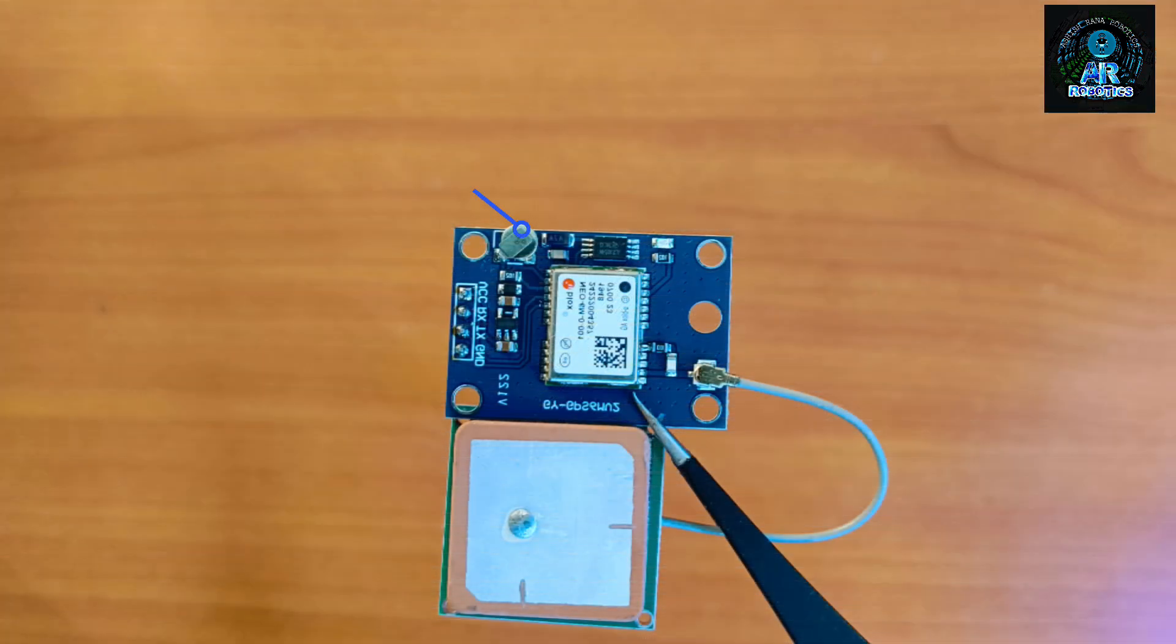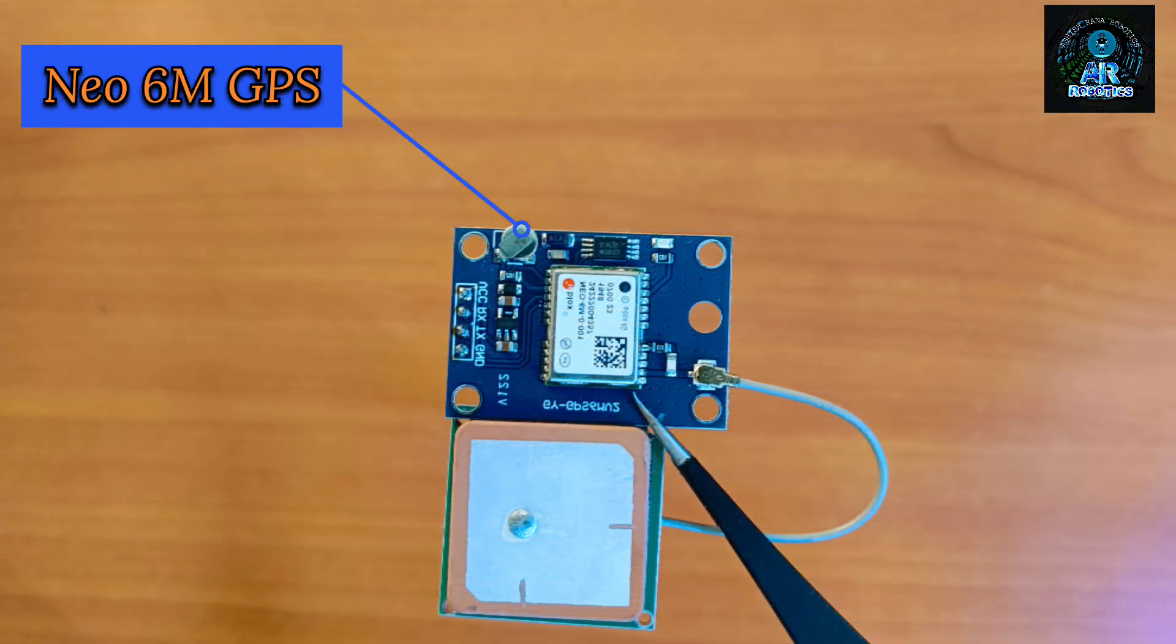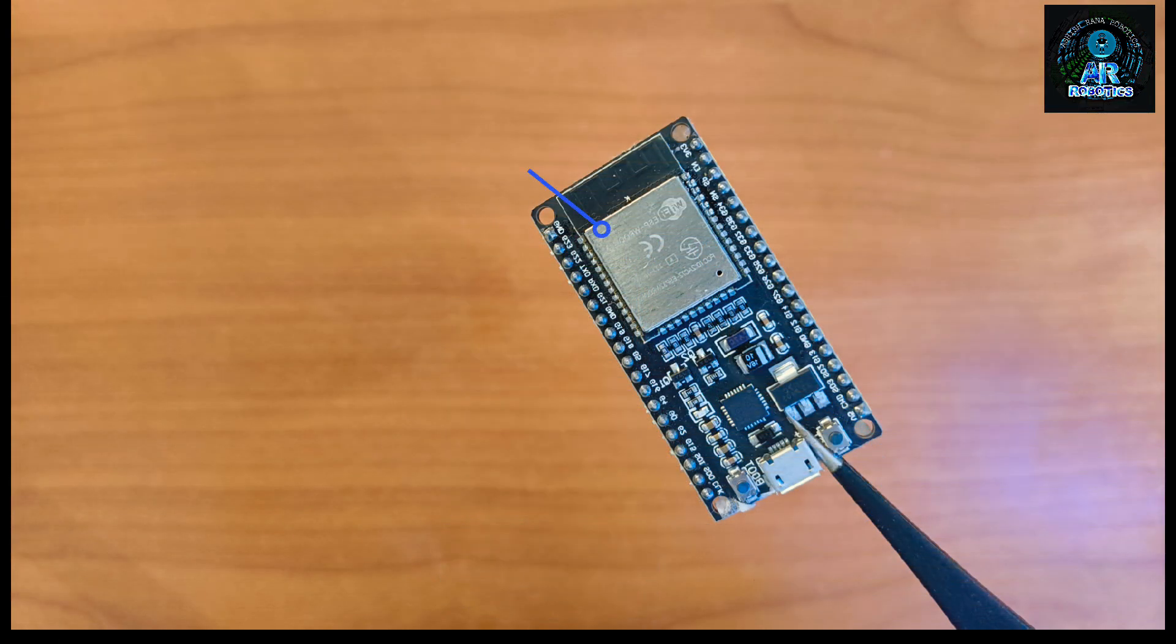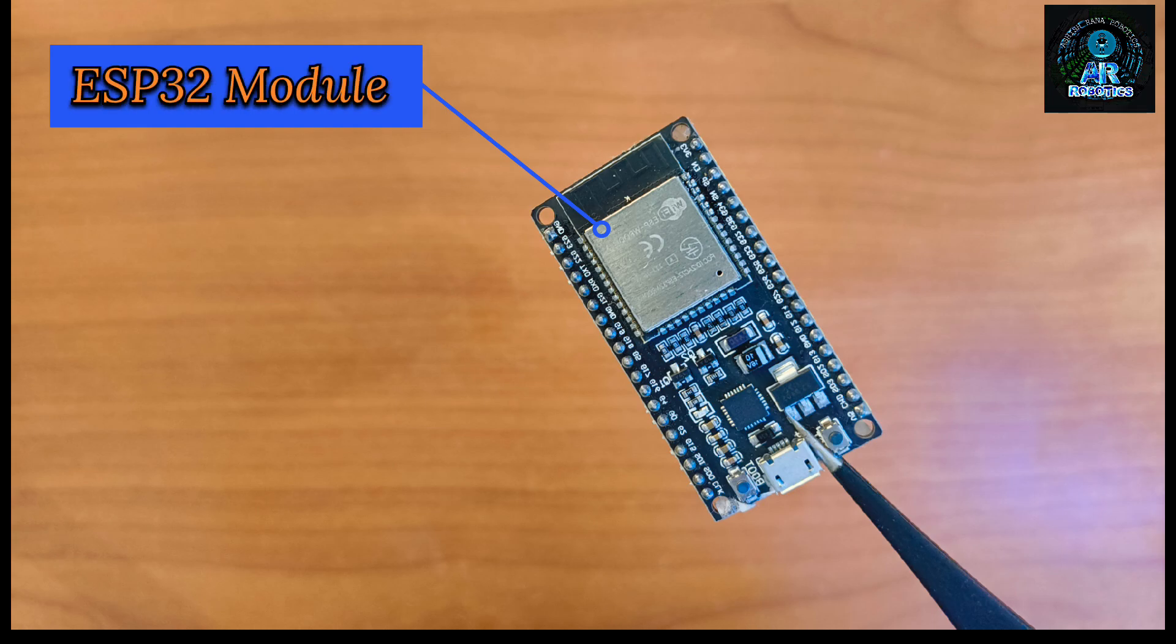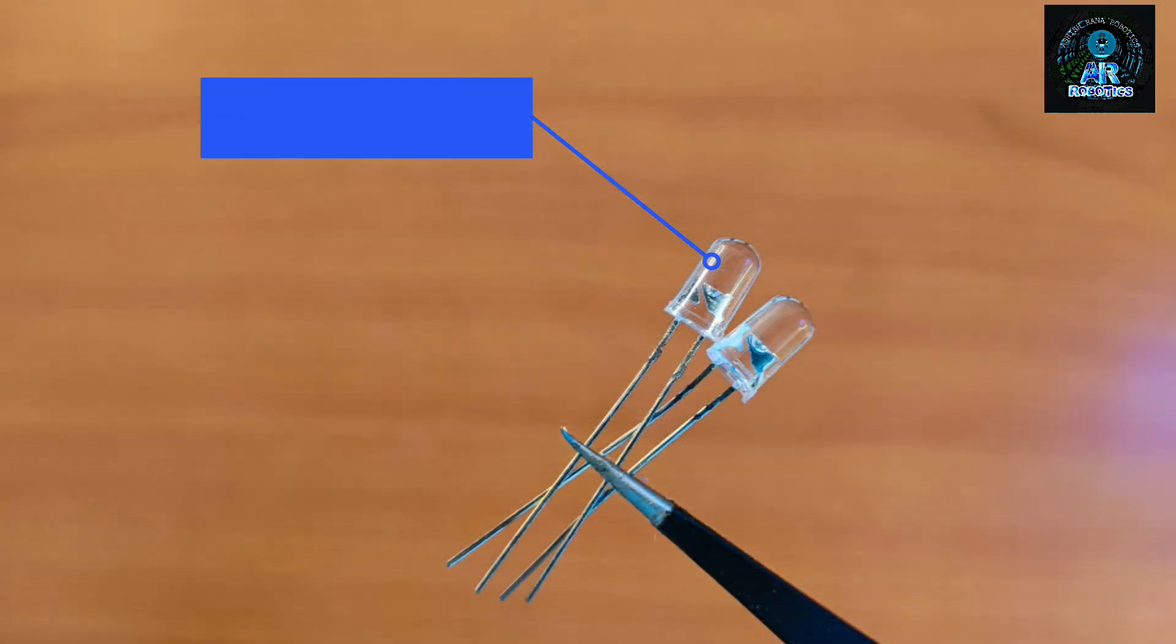For making this project you need to require NEO 6M GPS module, ESP32 microcontroller, LED, and zero PCB board.